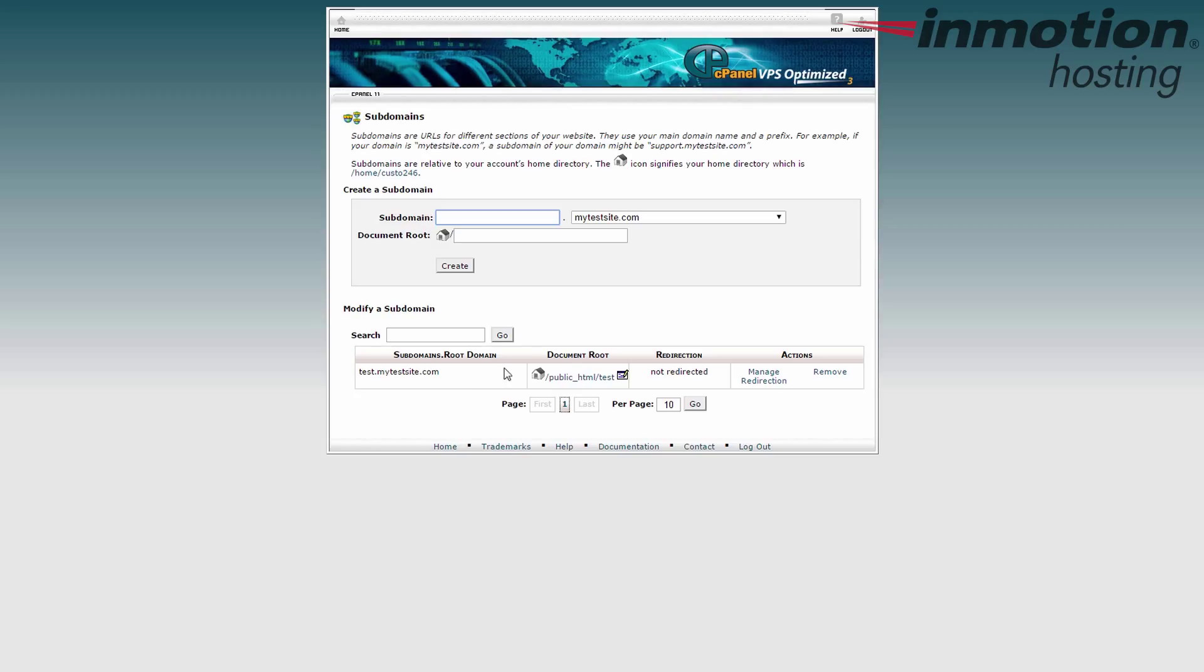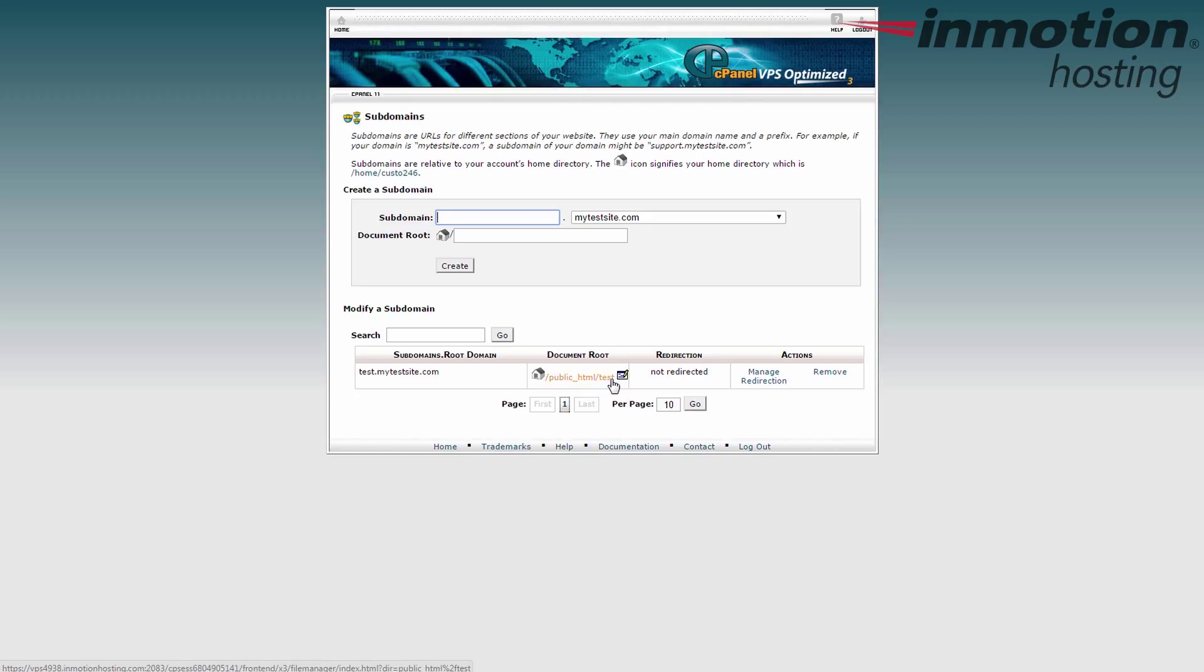Note, you can also see the document root. So you'll know where to put your folders, your files, or any other information you want for that portion of your domain.